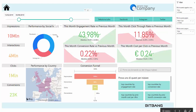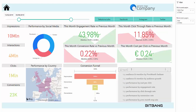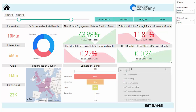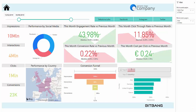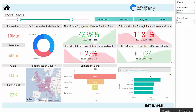You can even ask a question about the data by using natural language. For example, if I type in top 5 countries by impressions, the BI automatically creates an instant visual of this report.